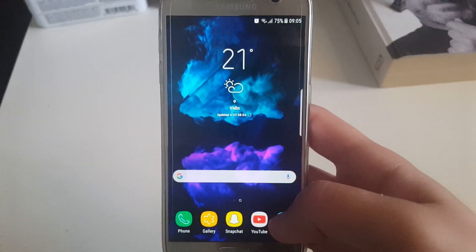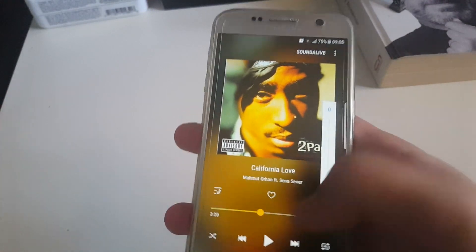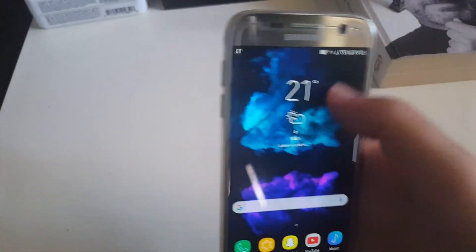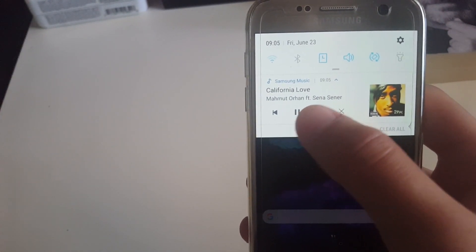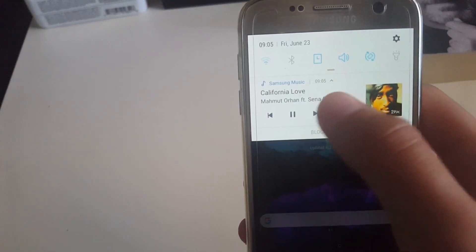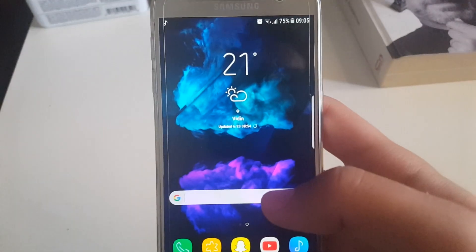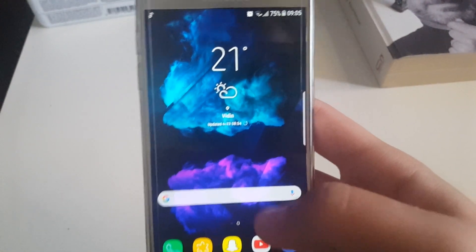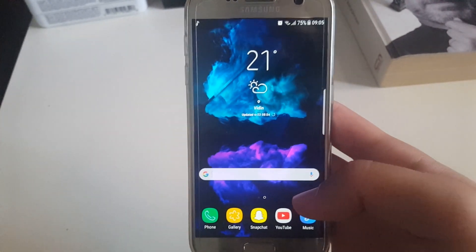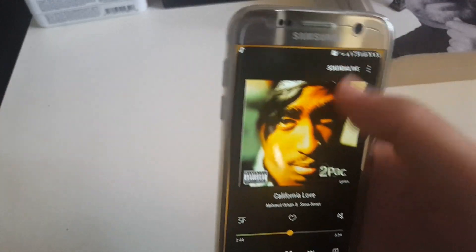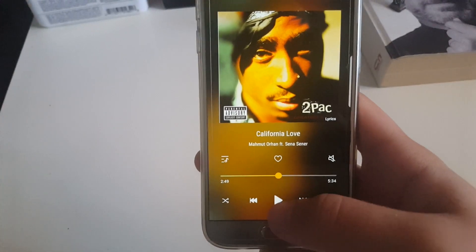There are a couple of things that are not working. The first one — at least this was the case for me — when I go to the music app and play music, the text at the top was white and I just couldn't see it. So I went to APK Mirror and downloaded another music app and installed it over the older one. I'll leave a link to this in the description.